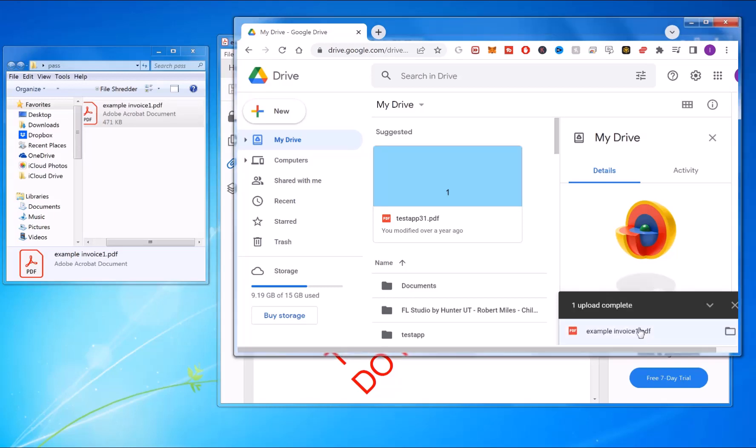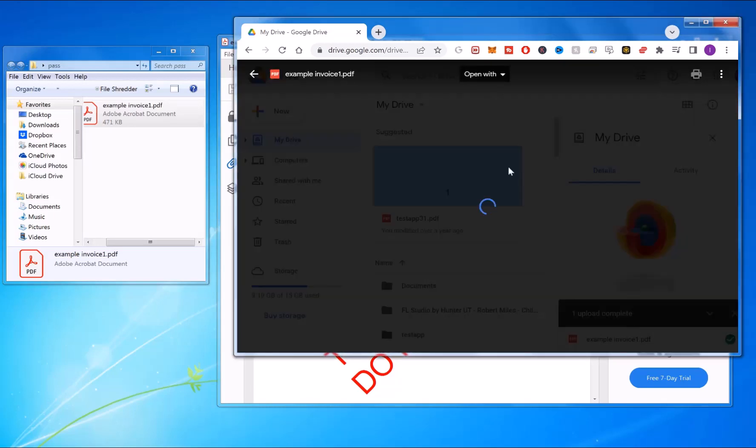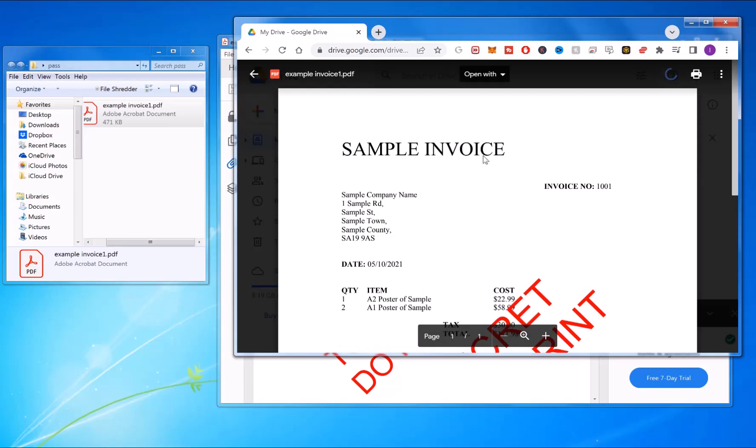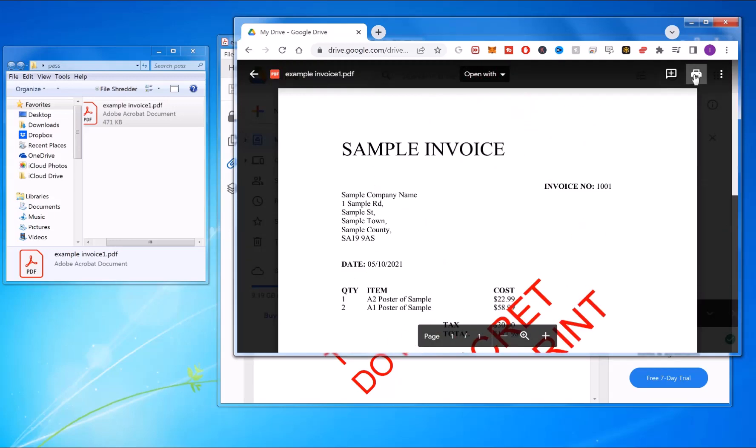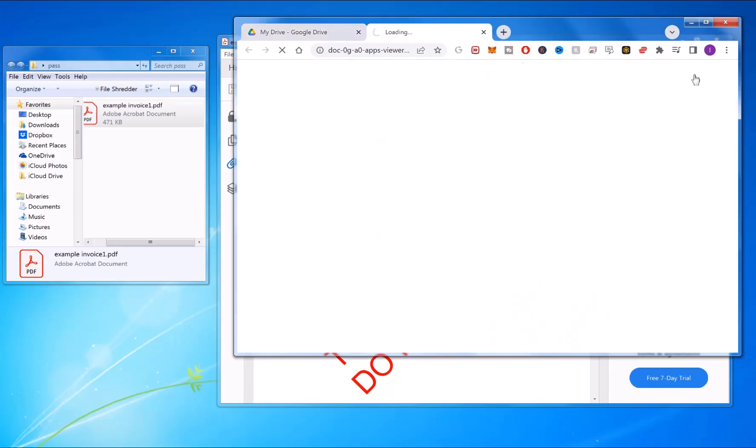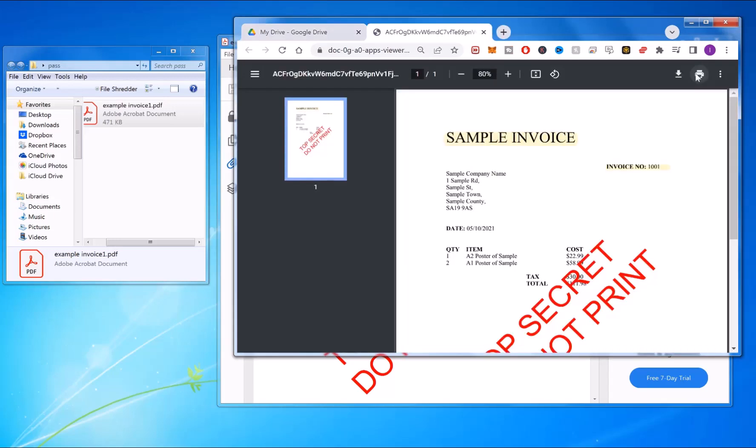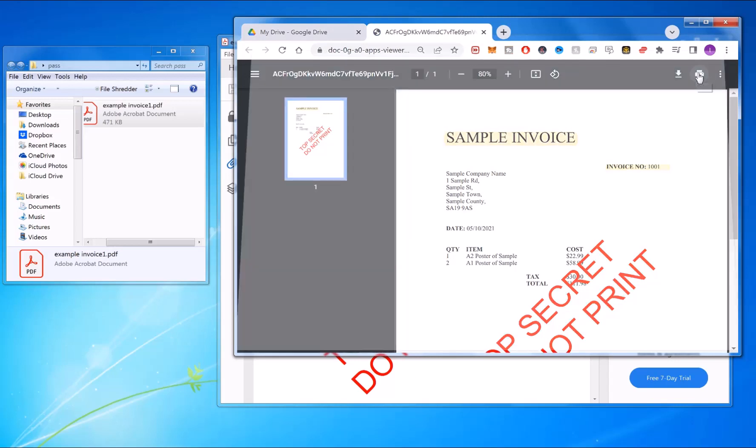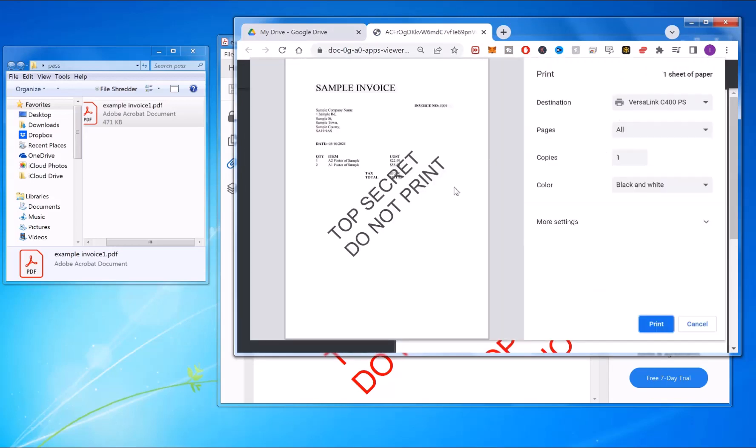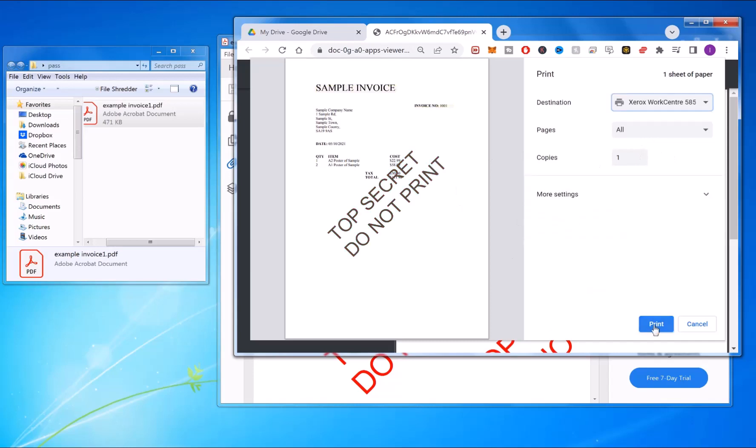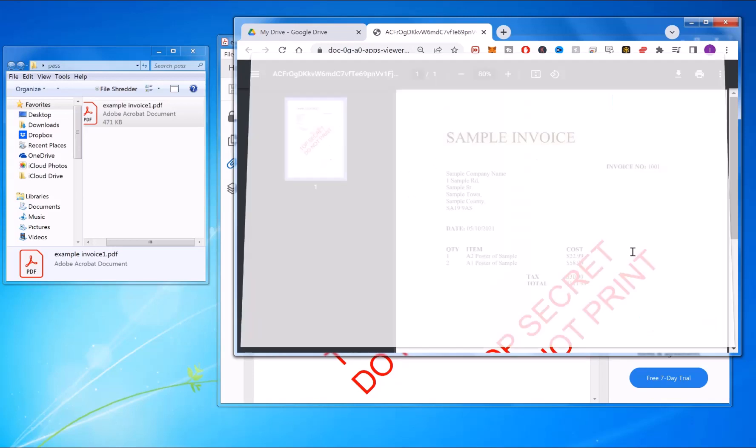you double-click on it to open it. You can view it as normal, and you can click the printer button. Then you can print it out however you want.